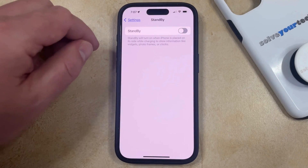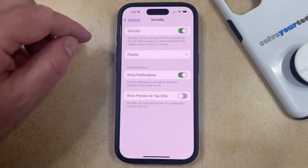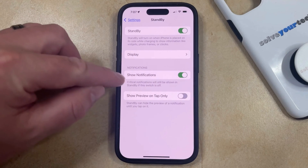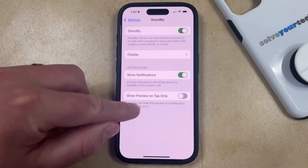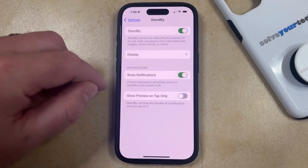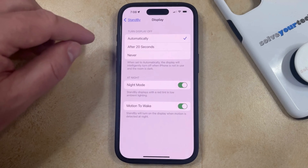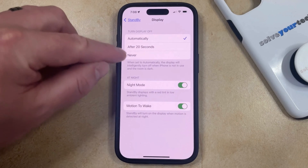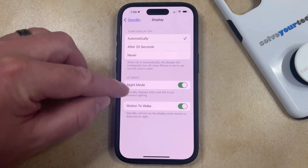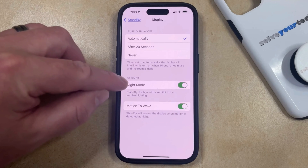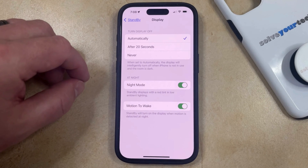If instead you would just like to change some settings for standby mode, then you can keep this turned on and then you can choose whether or not to show notifications, or whether you only show a preview when you tap the screen. Or if you choose the Display option, then you can choose how long to wait before turning off the display, whether or not the standby mode goes into night mode, or if it wakes up when it senses motion.